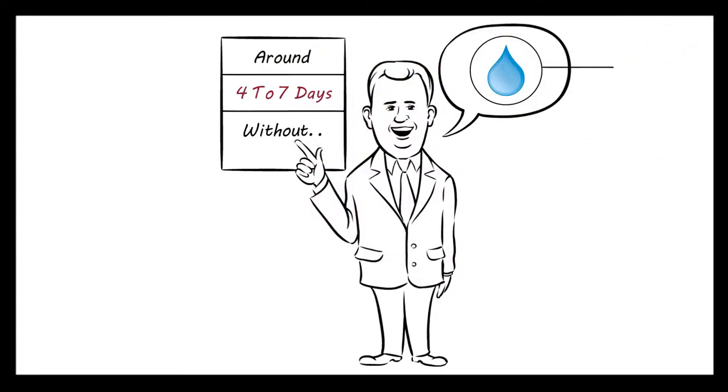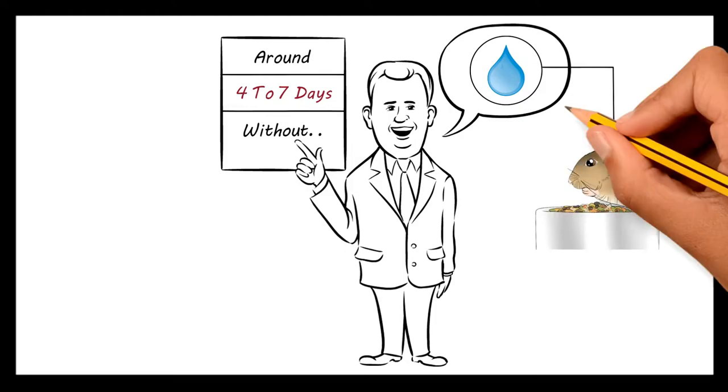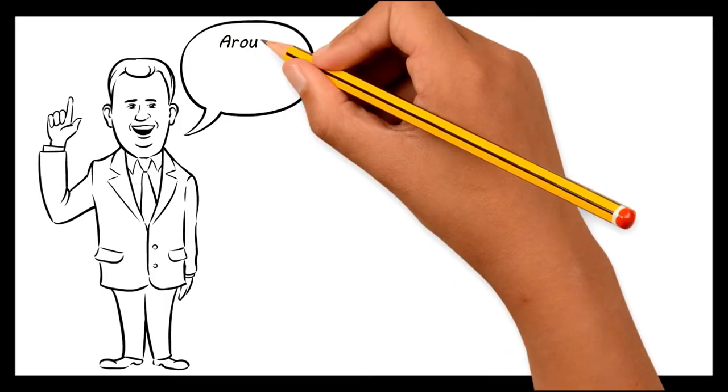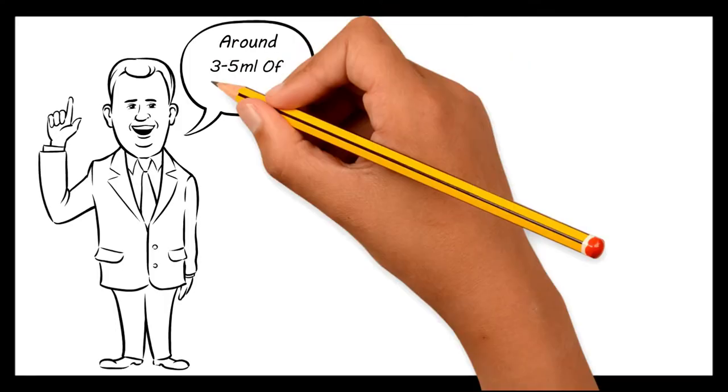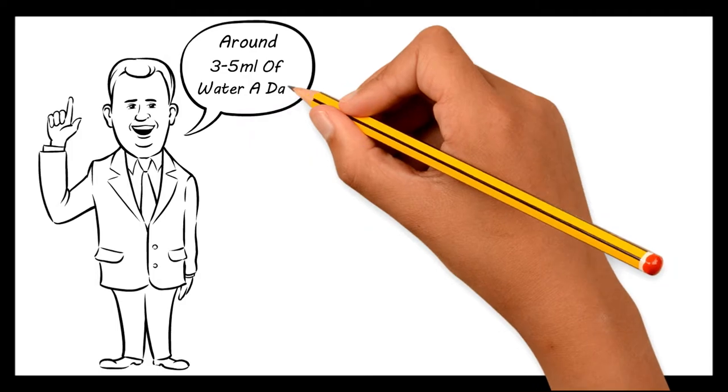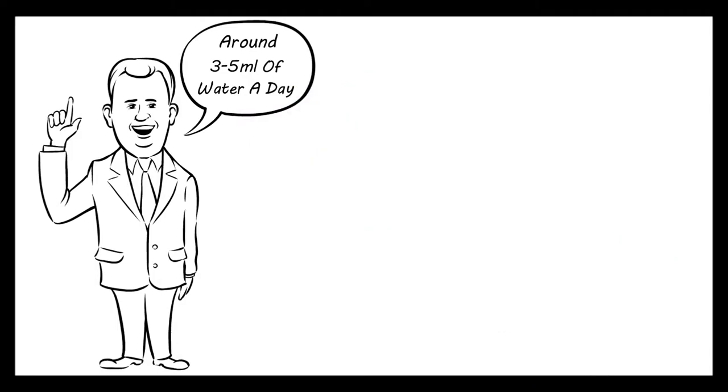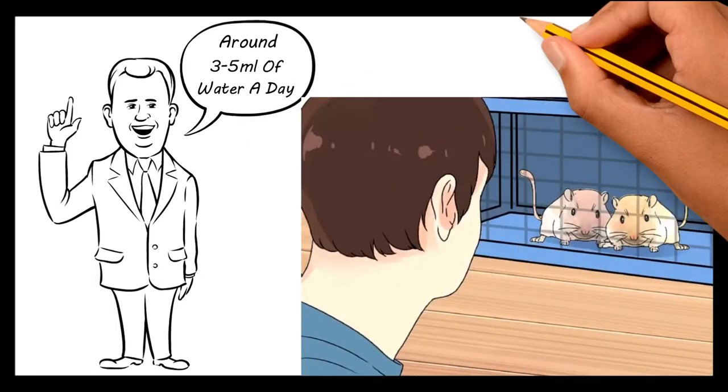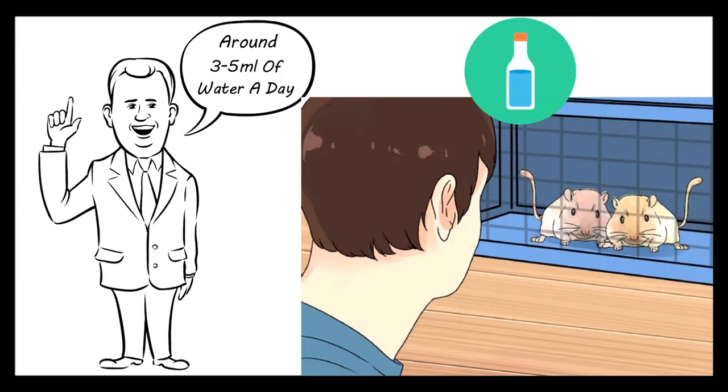They get a lot of the water they need from their food, but it is important that they drink around 3 to 5 ml of water a day. If you plan on leaving your gerbil for a few days, do the following with the water in their cage.